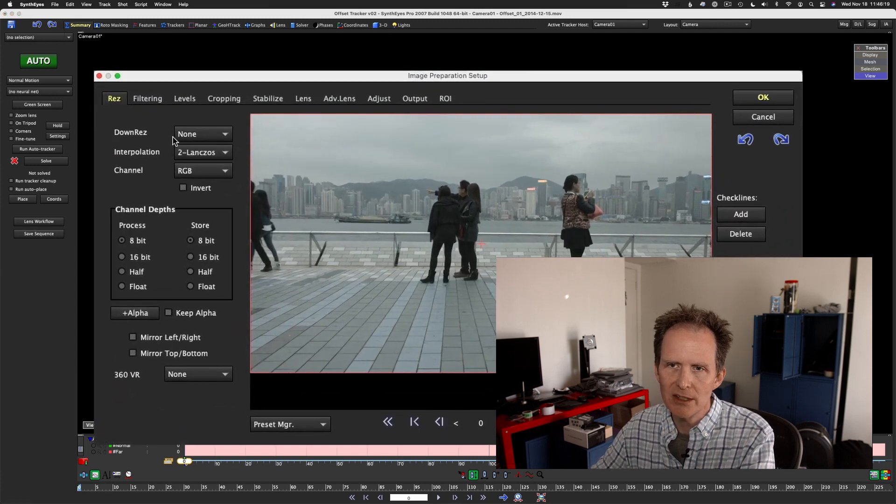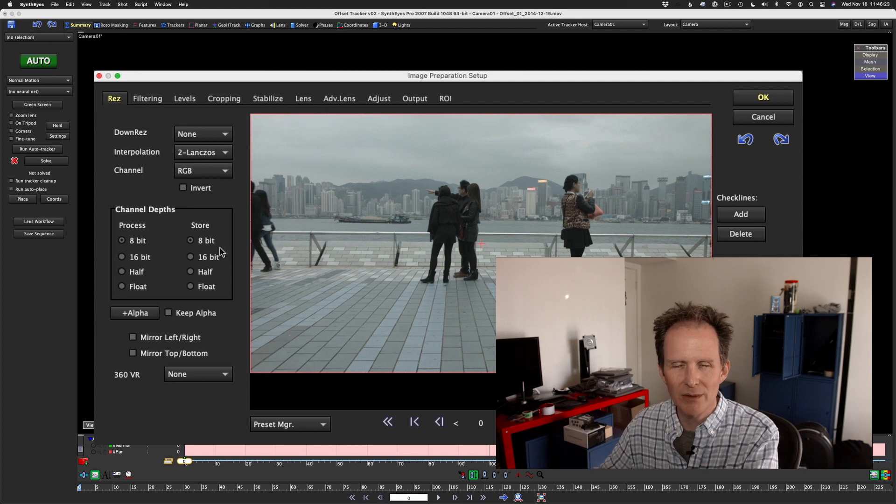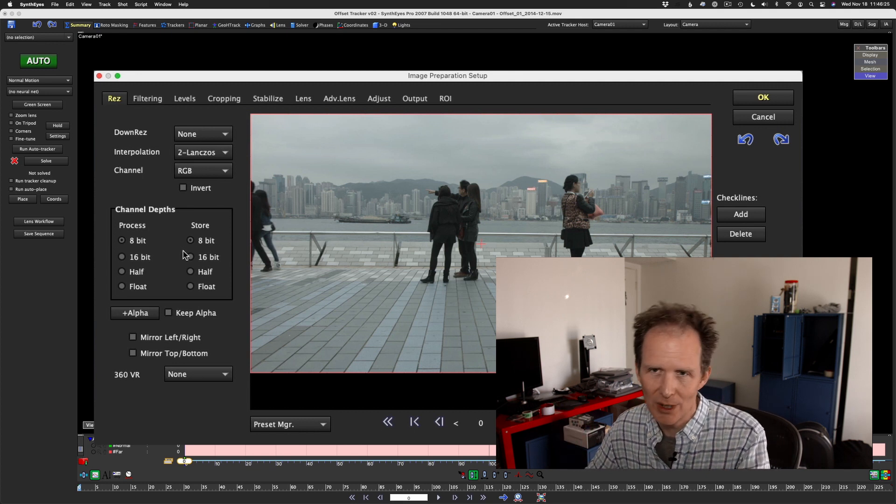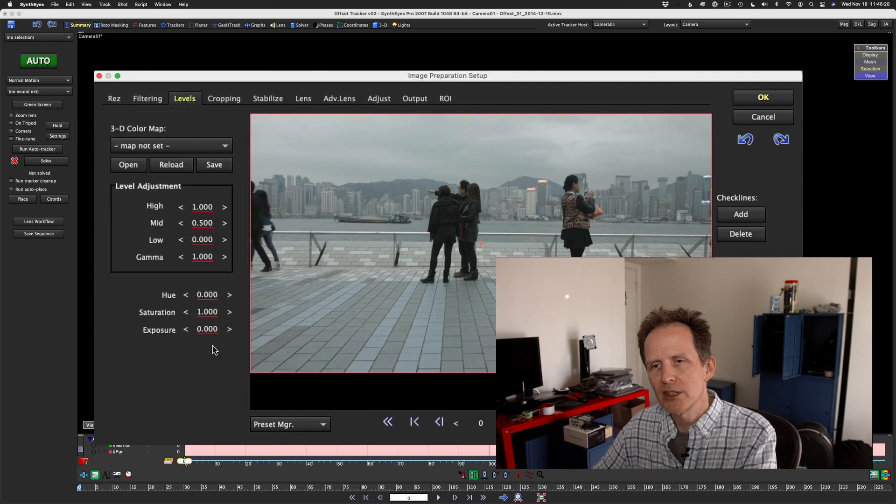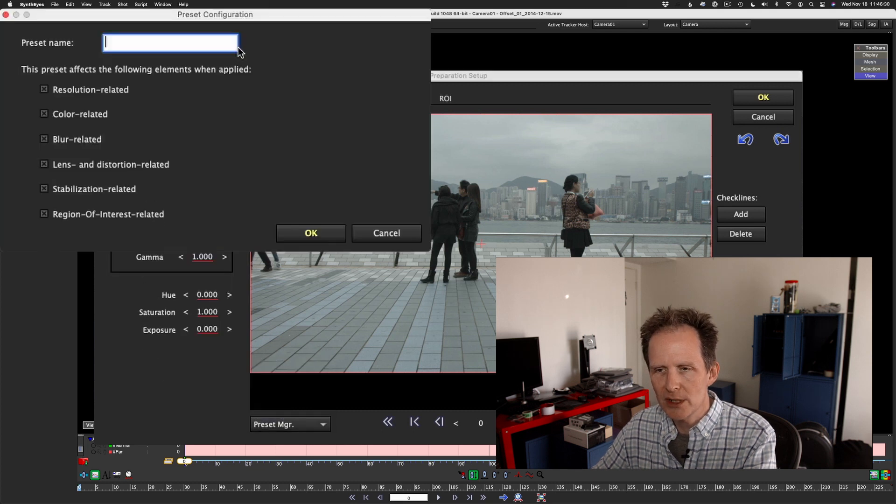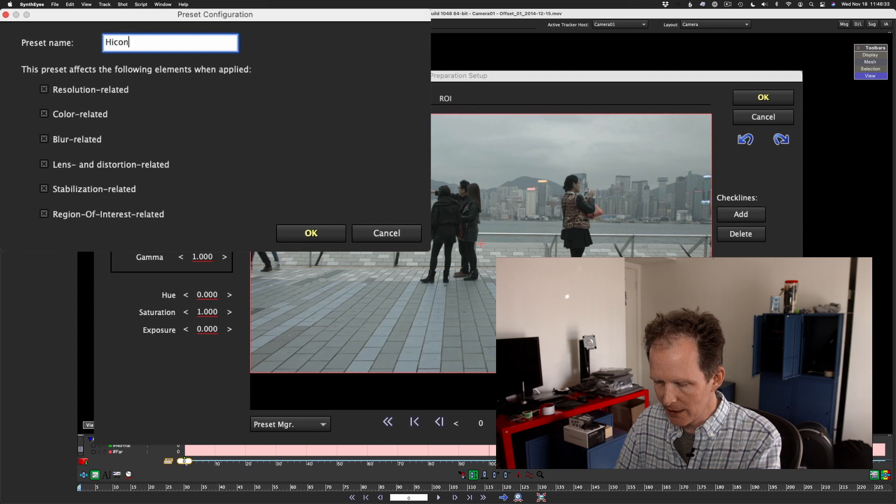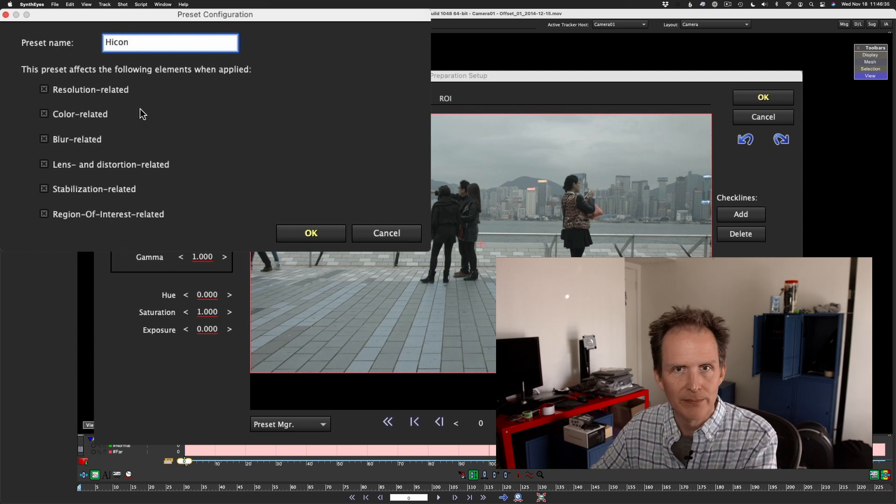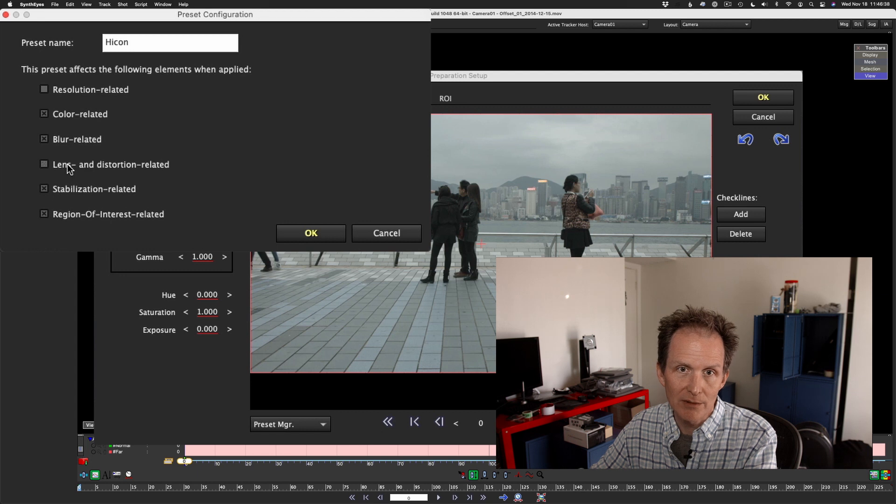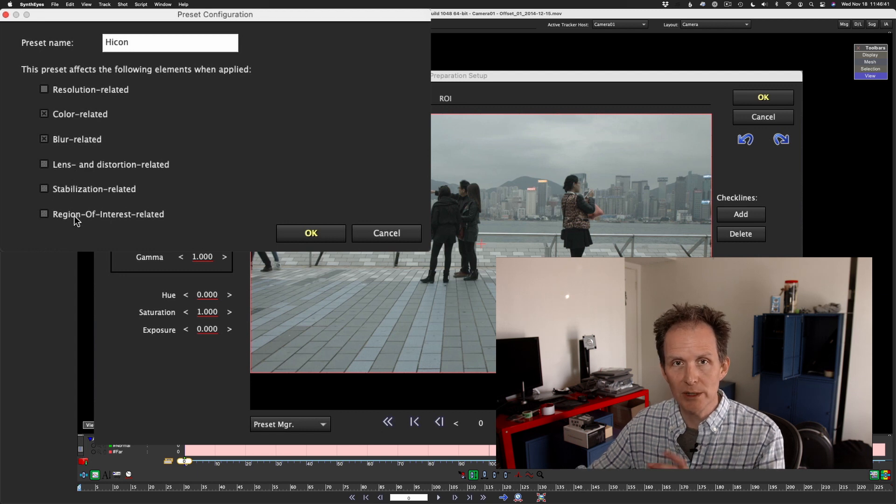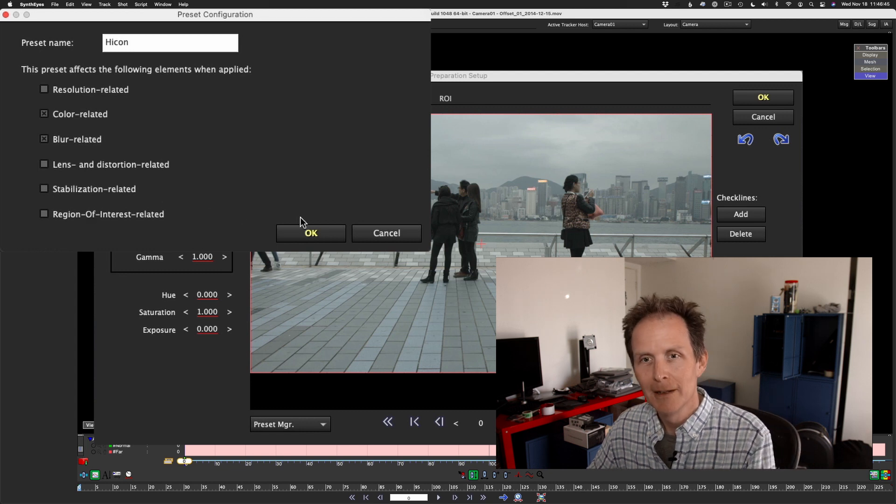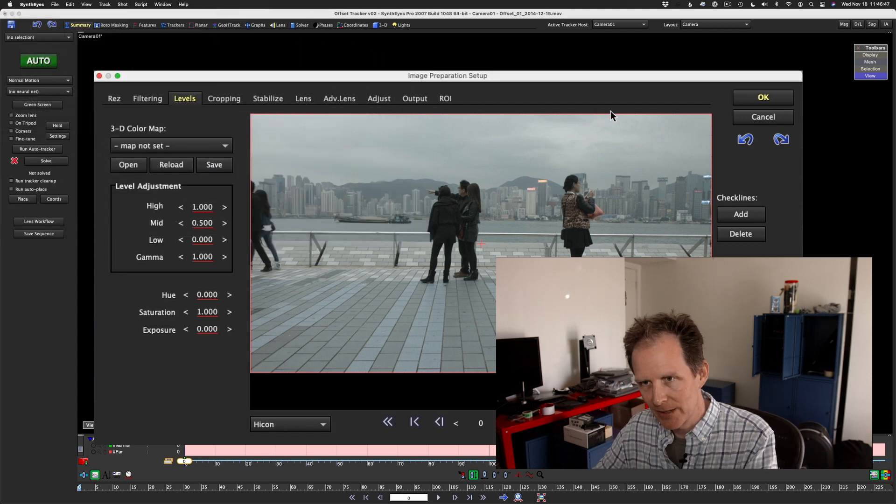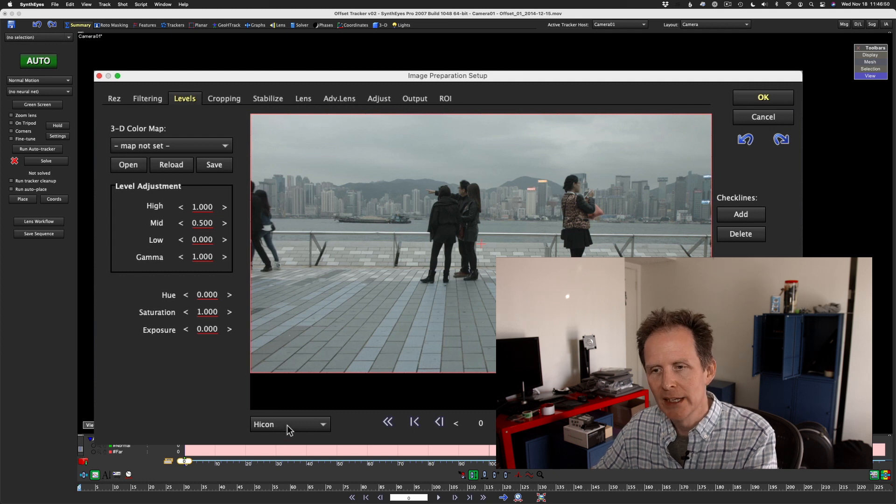So let's rescale that. And we're going to rescale this one. So great. So now here we are. We've got our guy. What's the first thing we typically do? We usually make some sort of color correction preset with a little more contrast to make the tracking a little easier. So let's do that now. I'm going to make a new preset. I'm going to call it, as usual, high con. High contrast. Let's get rid of resolution-related and let's get rid of lens stabilization and region of interest-related. We only want color-related and blur-related, as usual. Okay. There we go. So that's our high con.